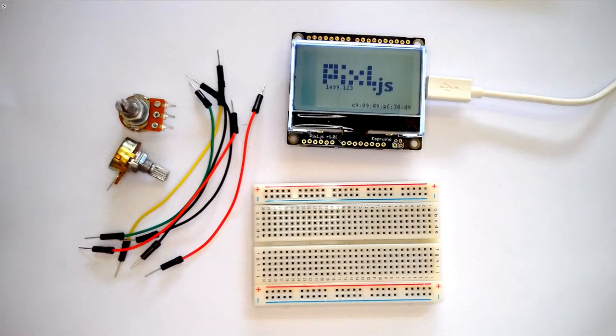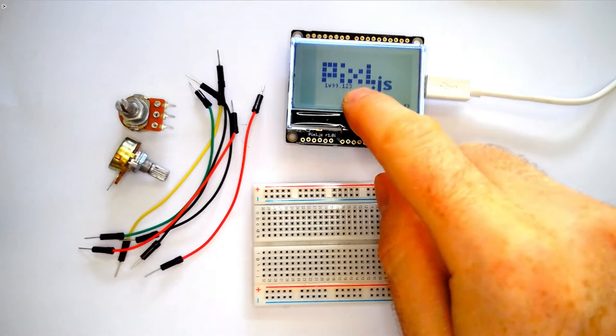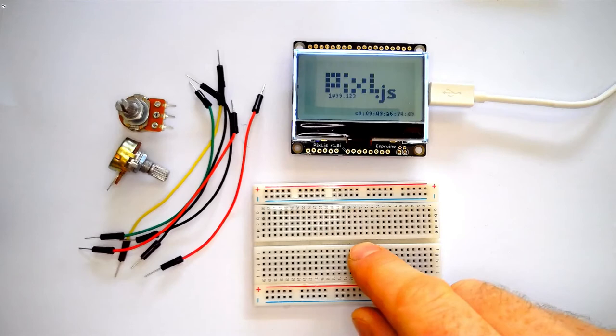In this video I'm going to show you how to make a two player Pong game using an Espruino Pixeljs board, which is a display with a microcontroller on it, a piece of breadboard, some wires, and two 10k potentiometers.